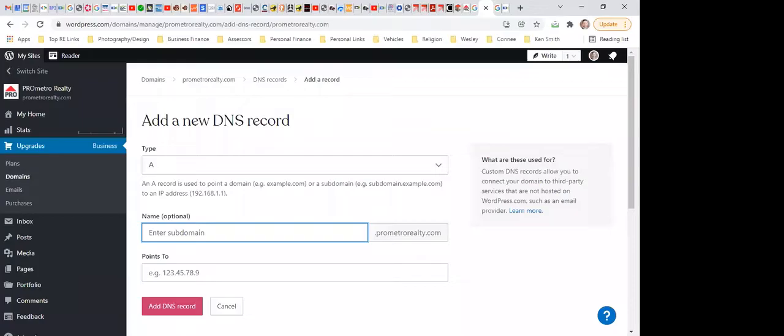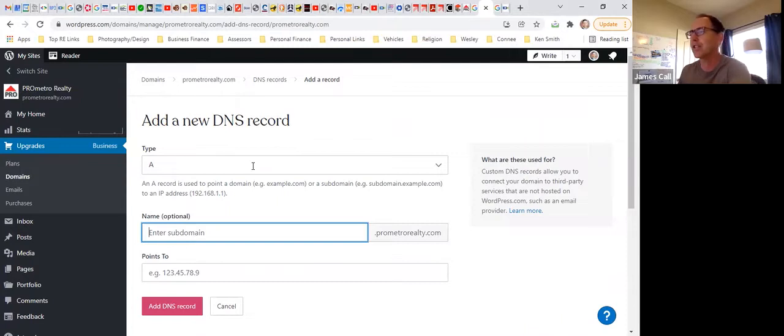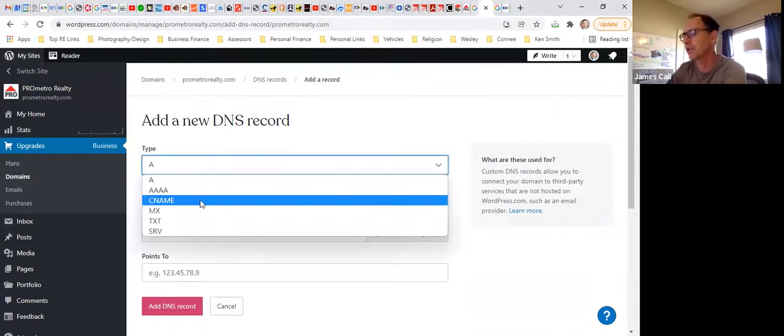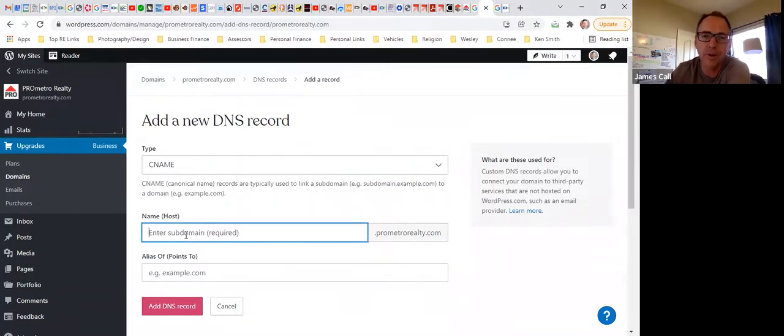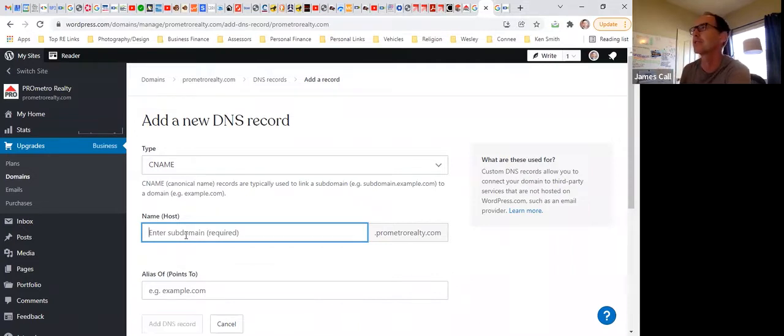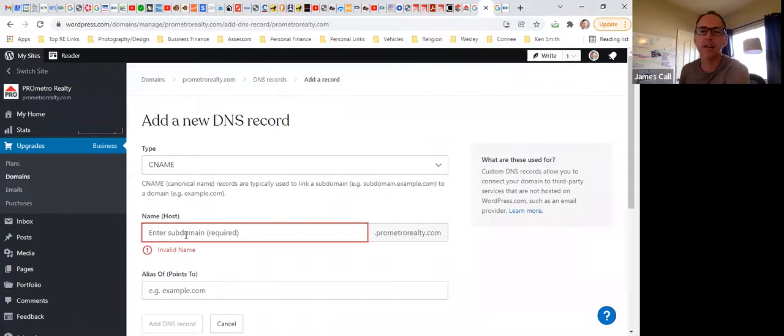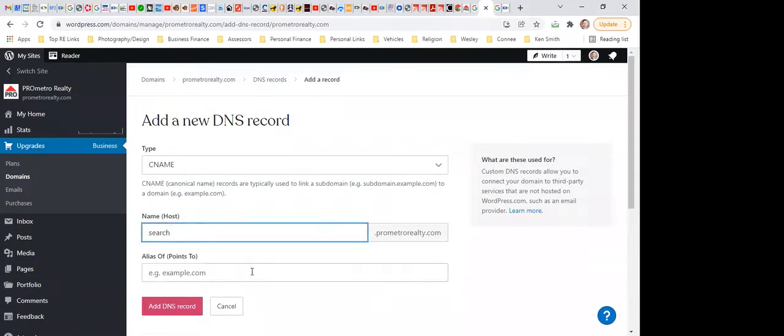So right there, change that to a CNAME. Let me go over here. And then right there, let's put in—if you want we can put in search, or you can put in whatever you want to put in right there. But this will always stay with it. And that'll be what we use to go to the IDX. All the IDX stuff will be right there. Okay, so search.